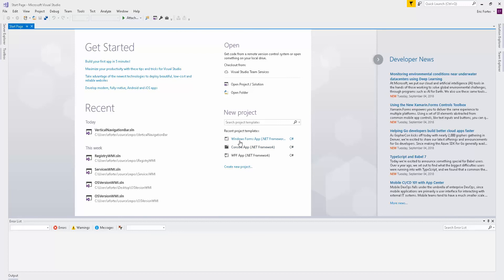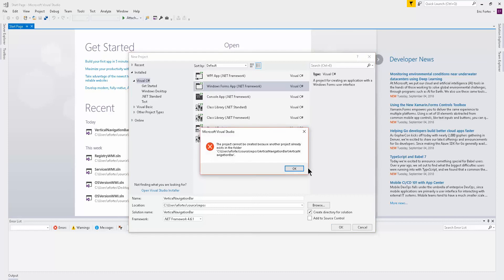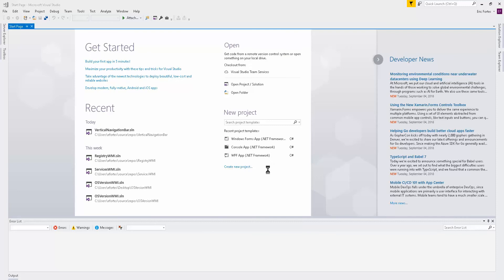The first step is to go ahead and create a Windows Forms application. Let's call it 'Vertical Navigation Bar'. Go ahead and click OK. I already have one, so mine will be 'Vertical Navigation Bar Number Two'. Make sure you click a Windows Forms app, then click OK and wait until it builds your project.